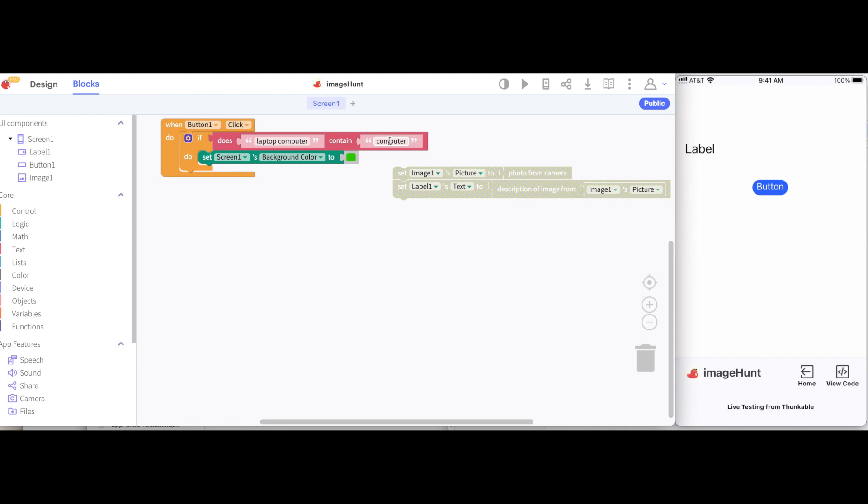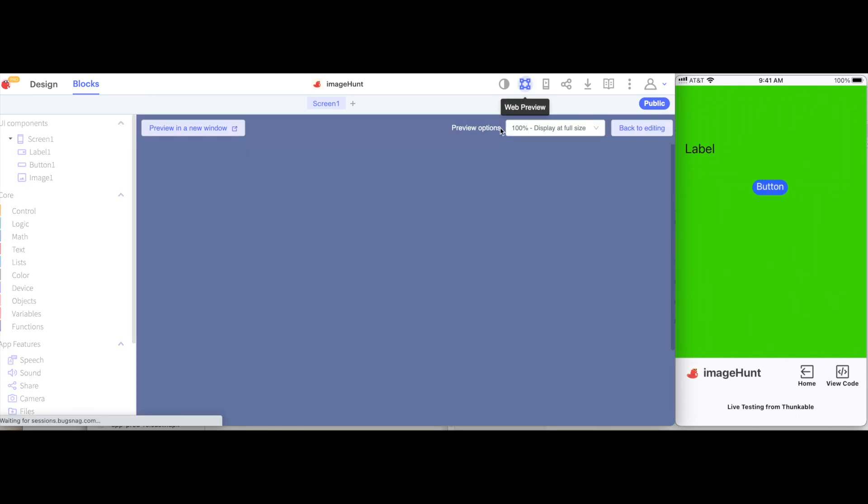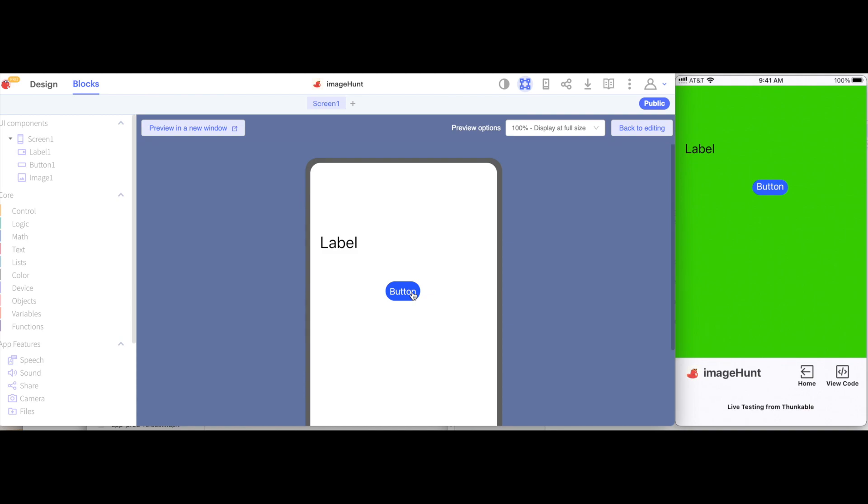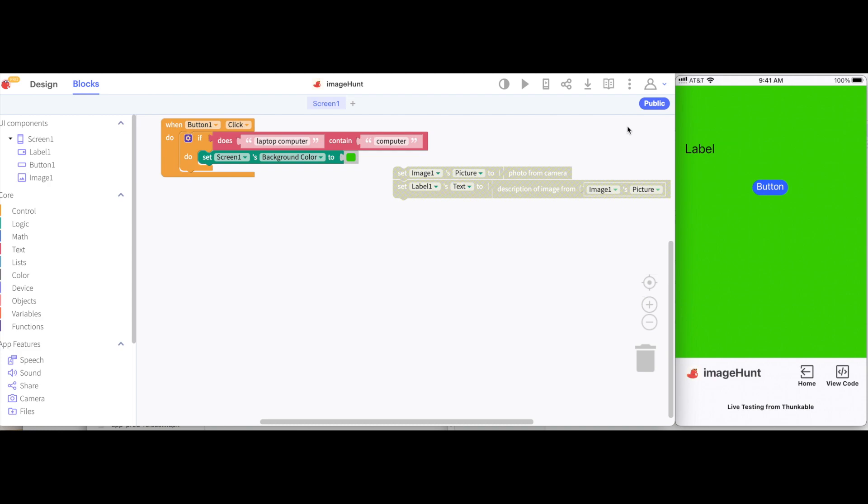So if I hit the button on my phone, we'll see the screen turns green. And if I go to web preview and hit the button, we'll see the screen also turns green. Great. So now let's put together what we've done in the last video with this one.